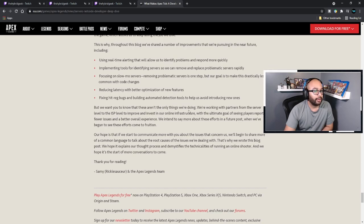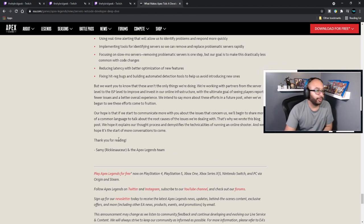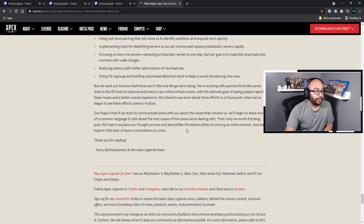We are working with our partners from the server level to the ISP level to improve and invest in our online infrastructure, with the ultimate goal of seeing players report fewer issues and a better overall experience. We intend to say more about these efforts in future posts when we've begun to see them come to fruition. Our hope is that we start to communicate more with you about the issues that concern us, build a common language to talk about root causes, and that this blog post explains our thought process and demystifies the technical difficulties of running an online shooter — and is the start of more conversation to come.